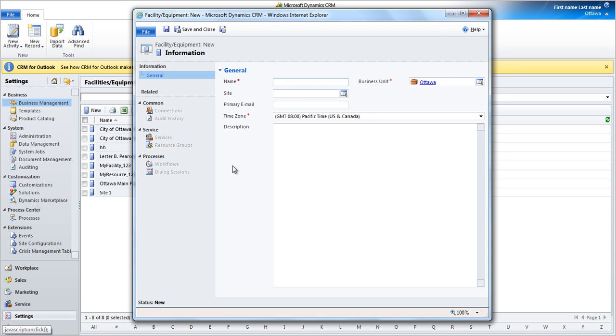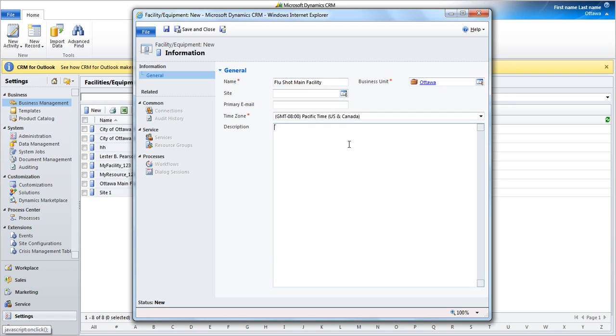To create a facility, you have to do the following. First, write its name. Ensure that the time zone is set to Pacific Time. Write a short description about this facility.